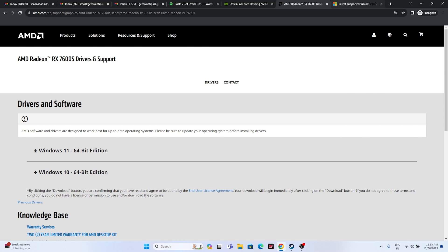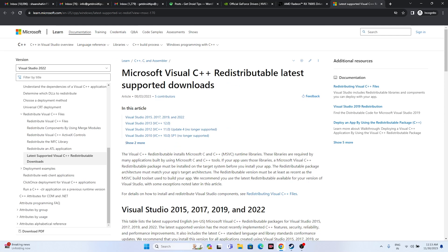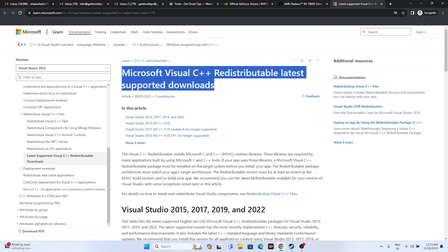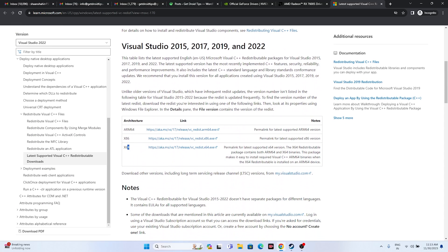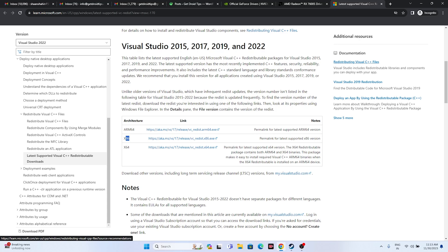Next, try installing the Microsoft Visual C++ redistributable. If your system is based on x64 you can download the x64 version, and if your system is based on x86 you can download the x86 version. Install it, restart is mandatory, and then try launching the game.